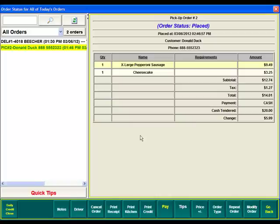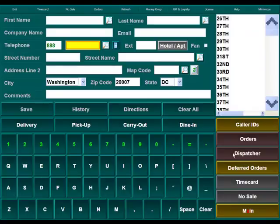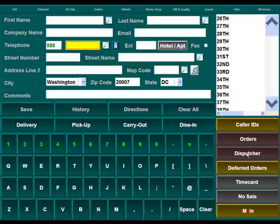If this was a delivery order, we would need to go into the dispatcher function to actually assign a driver to the order. This is fully explained in another video.